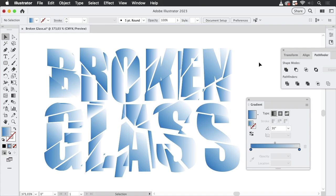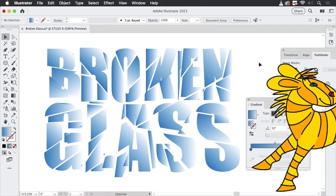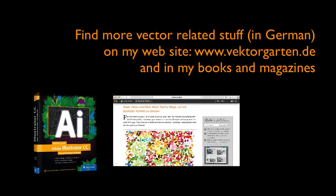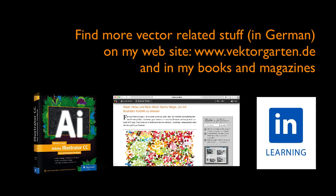So that's how you can create the broken glass effect easily. If you like the video please give me a thumbs up and subscribe to my channel. See you next time!